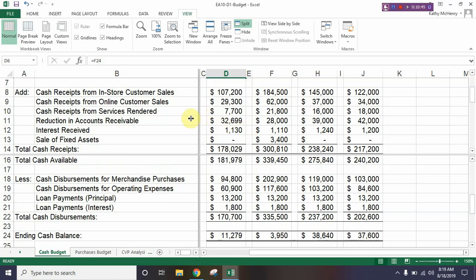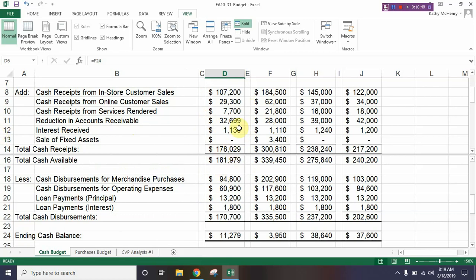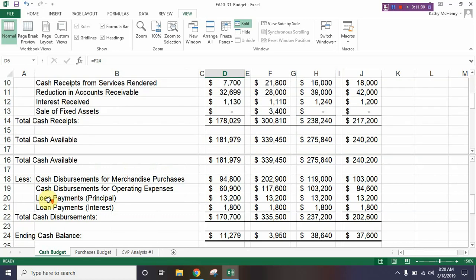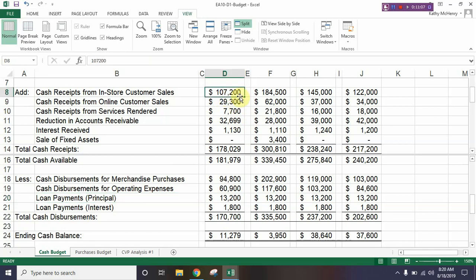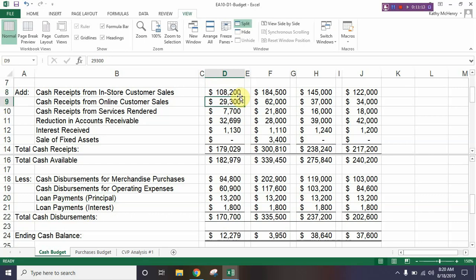Take this vertical gray bar and drag it all the way over, because we really just need the top and the bottom. Scroll the top to see where it says 'add' and scroll the bottom to see where it says 'less.' We're going to go to cell D8, which shows 107,200, change it to 108,200 and see what happens at the bottom. When you change it, not only did it change at the top but it also altered the numbers in the bottom window. Go ahead and undo that change to put the numbers back.